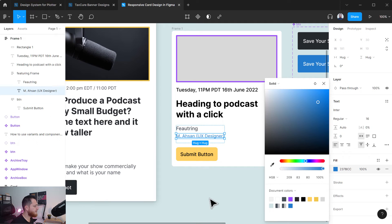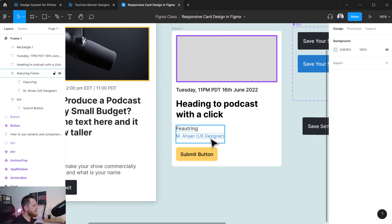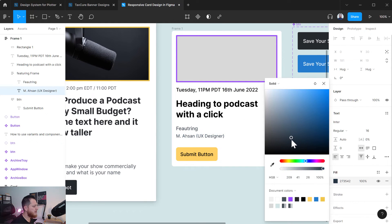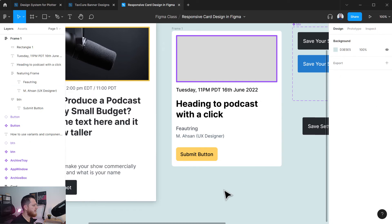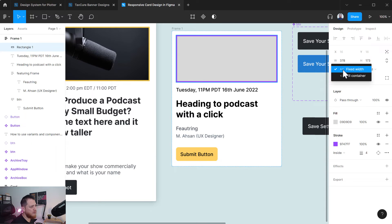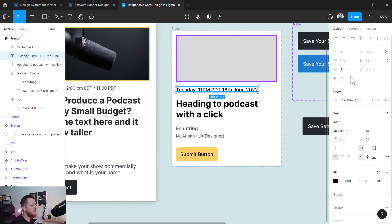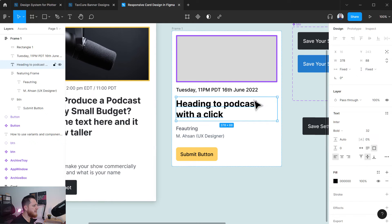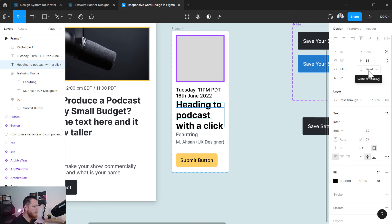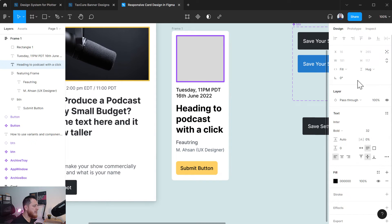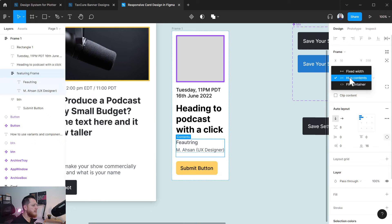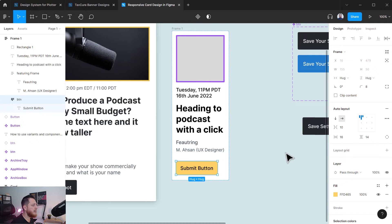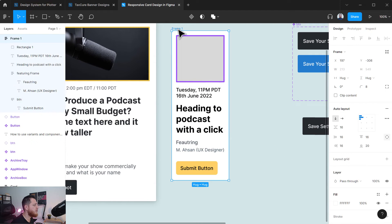Let's use a blue color here. Now for the sizing settings: the image is going to be fill container with fixed height. The text elements are going to be fill container, and the featuring frame will be hug contents. The button is set to fill container, and hug contents for the other elements. It will shrink and grow appropriately whenever you resize the card.